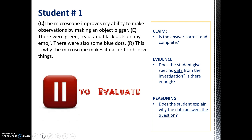Take a moment to pause this screencast and reread student number one's response. Then score the student based on the rubric in front of you.